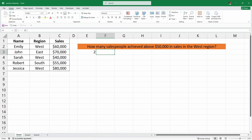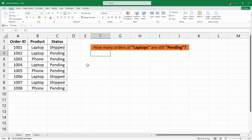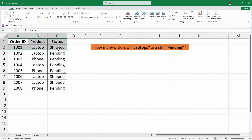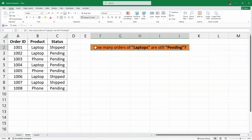Here I'll click on Sheet 2. In Sheet 2, we have another sample data. We have the Order ID, we have product and its status — whether the product has been shipped or it is pending. Now our task is to find out how many orders of laptops are still pending.